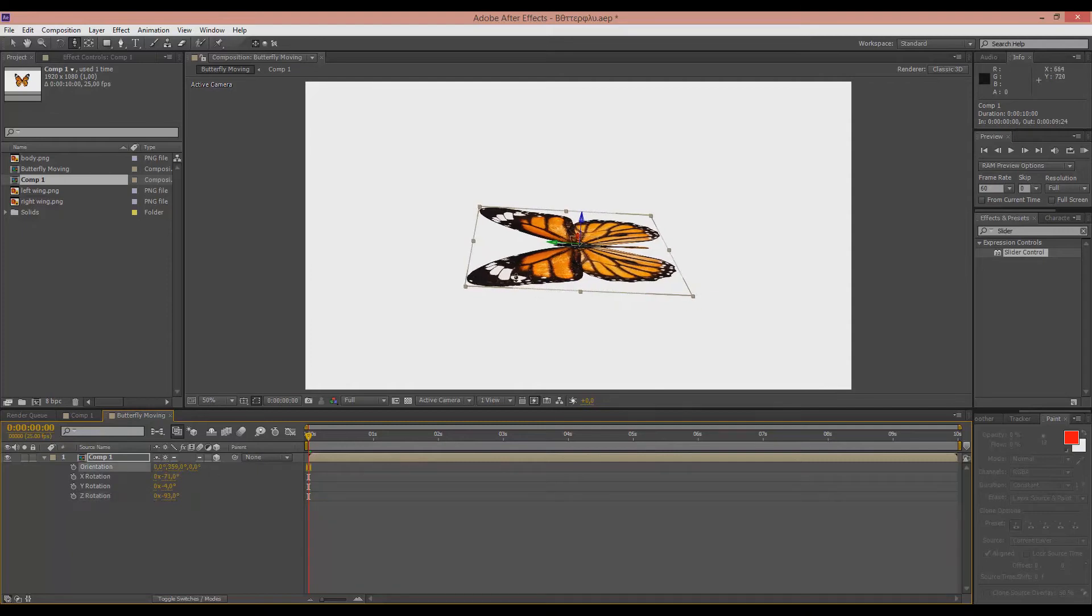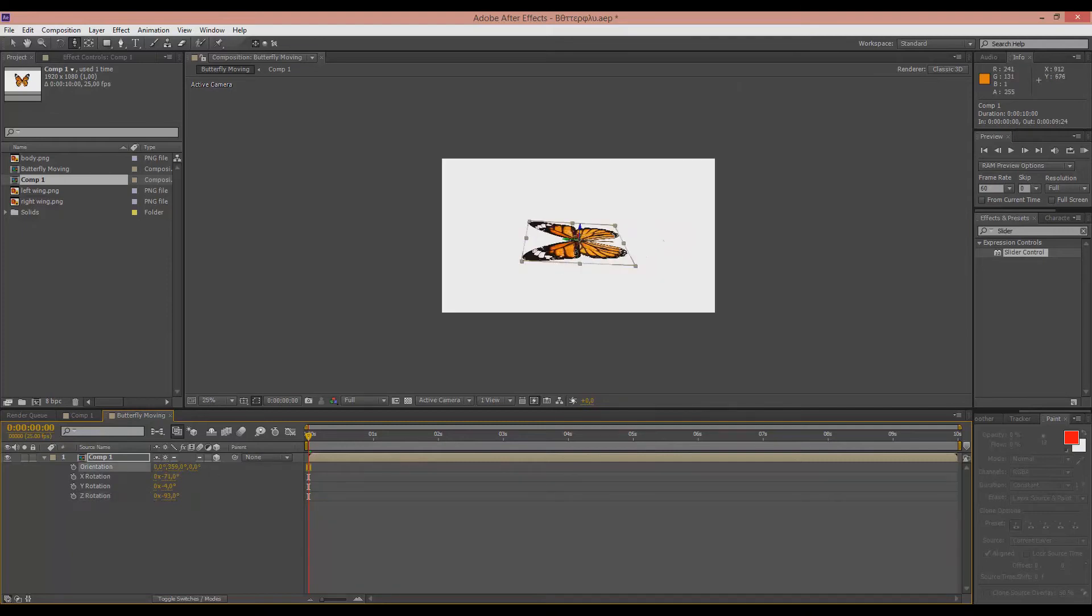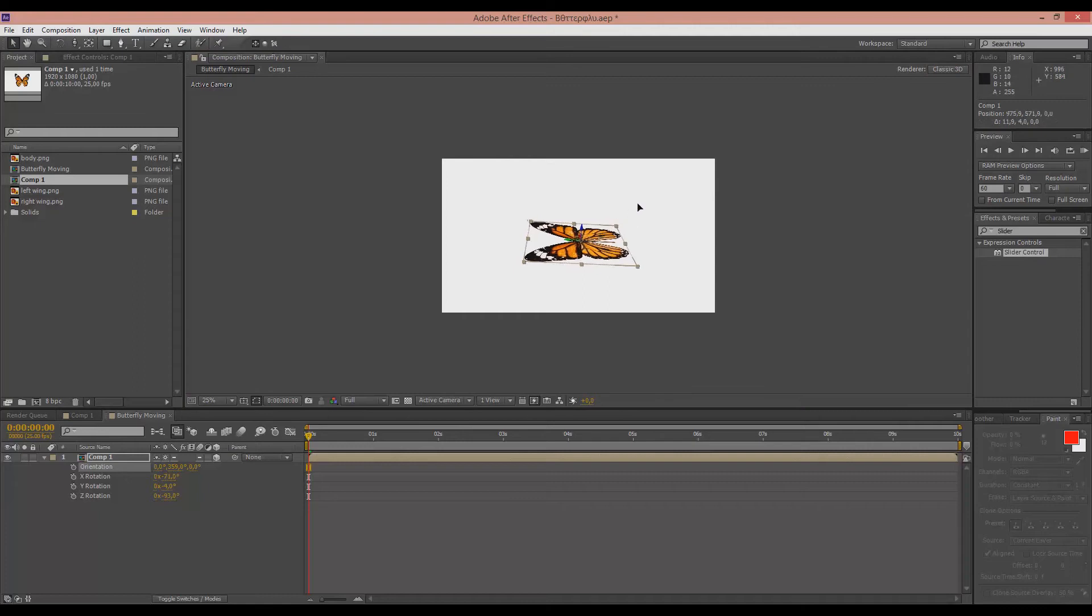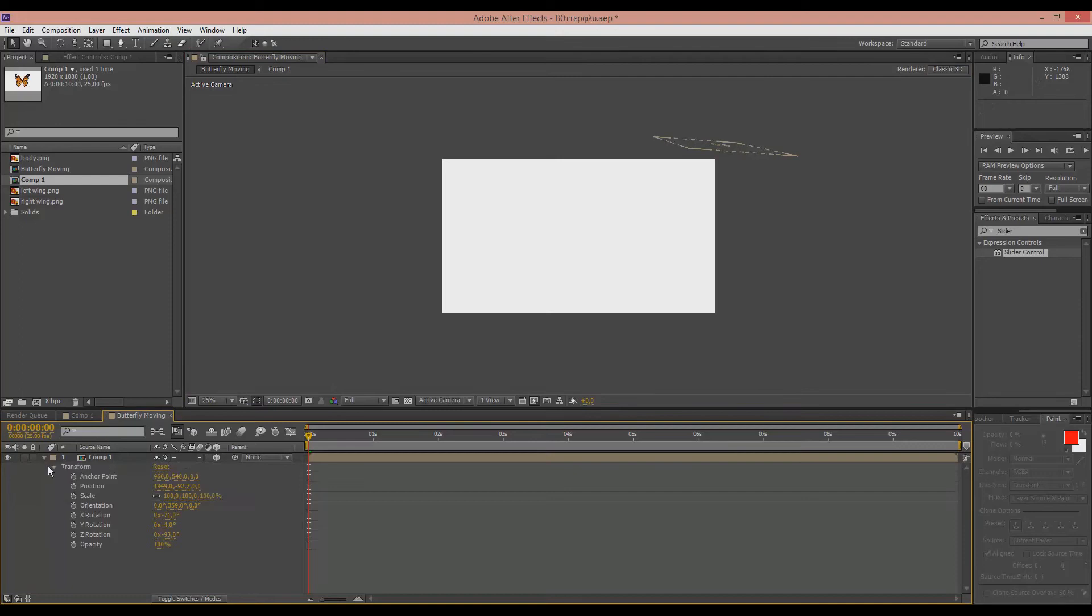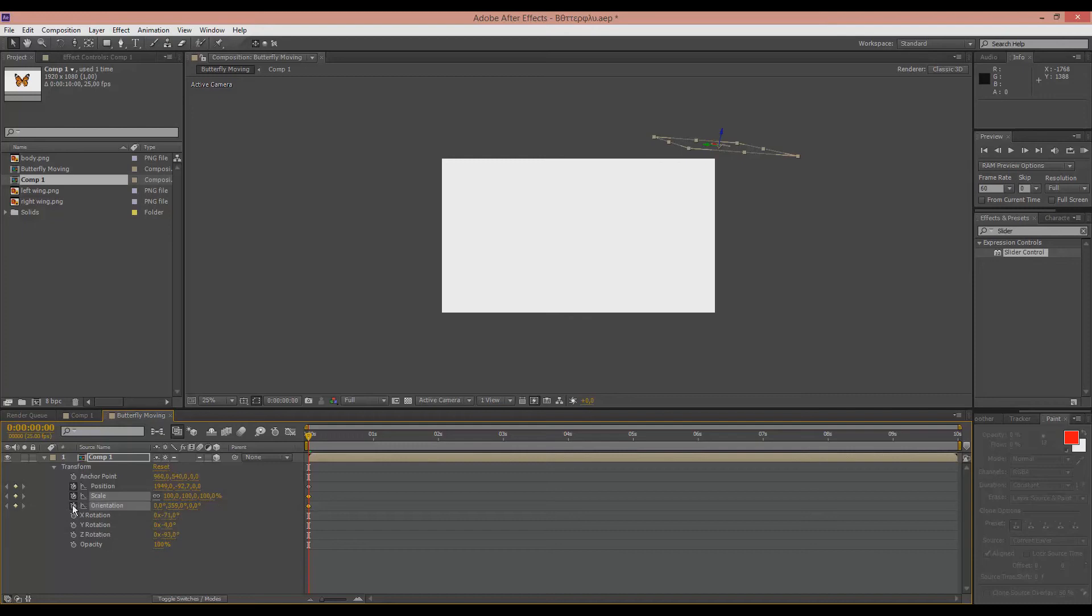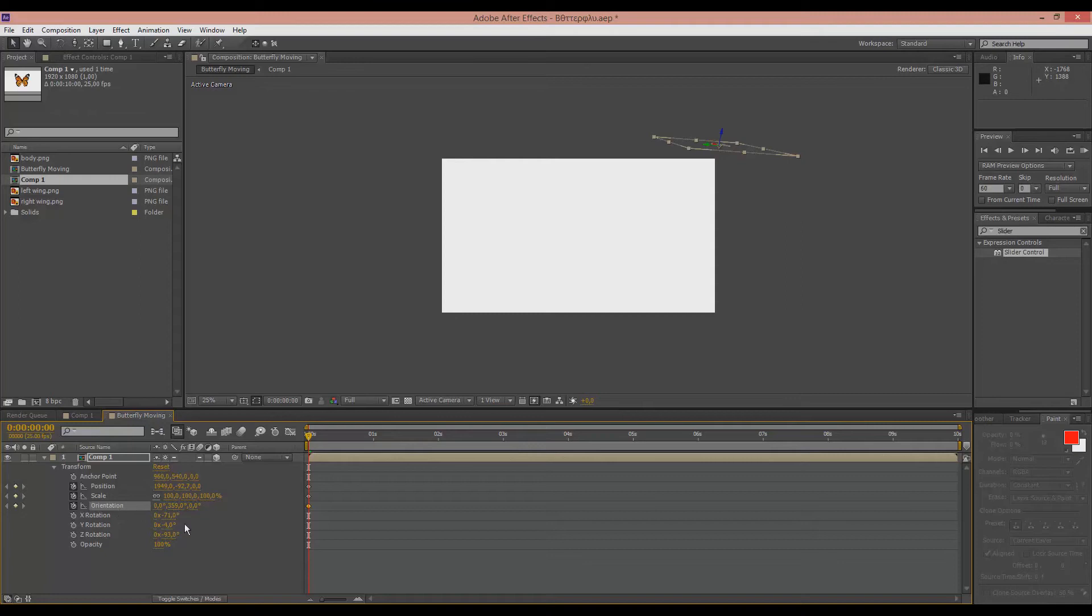So let's take this up here. Oh, I am sorry, I had the z-axis too long. Let's take this up here and just play along with the position, the scale and the orientation. Instead of the orientation, you can mess with the rotations on the x, y and z-axis. But I suggest the orientation since it is just one that contains all of those three.